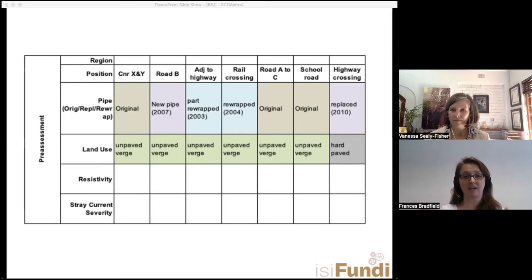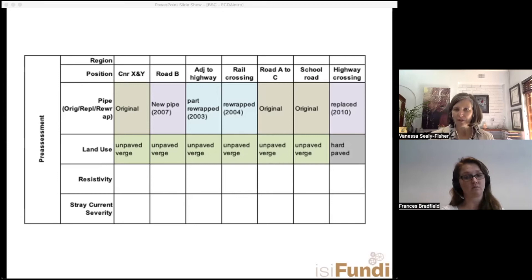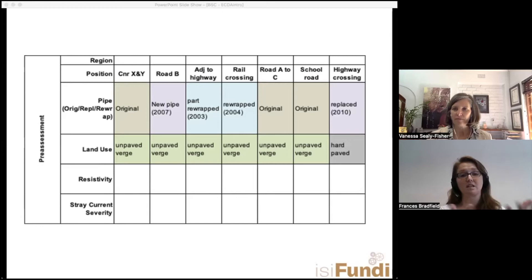We identify which places are like-for-like. For example, if you have a location with good protection in dry sandy conditions and five similar locations along your pipeline, you only need to excavate one. This process is called zoning — you can decide how to zone your pipeline based on budget and available information.